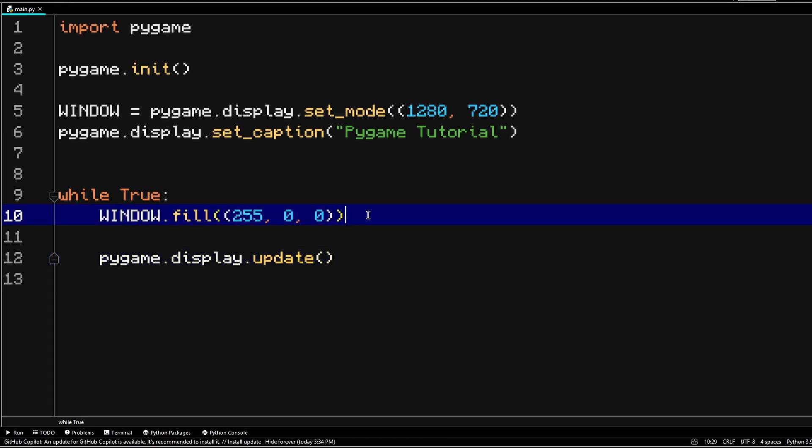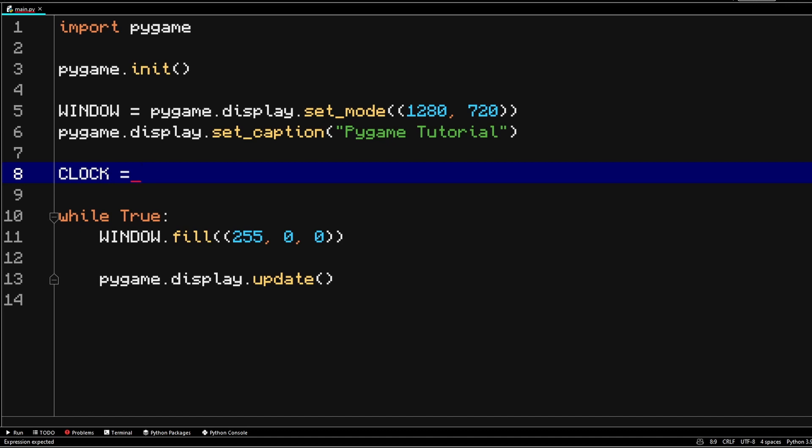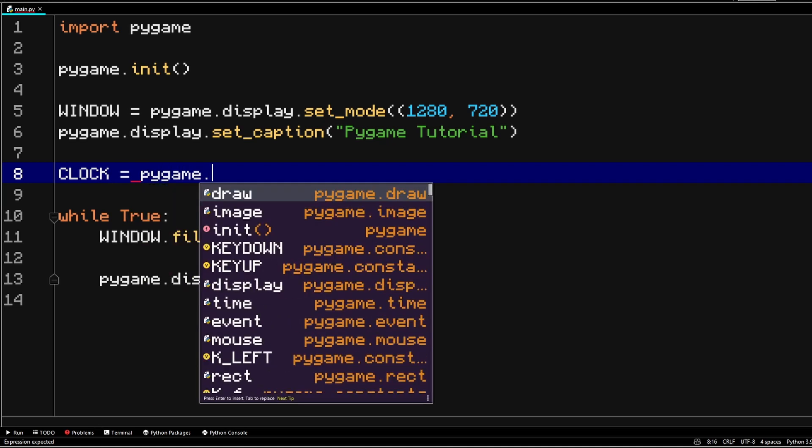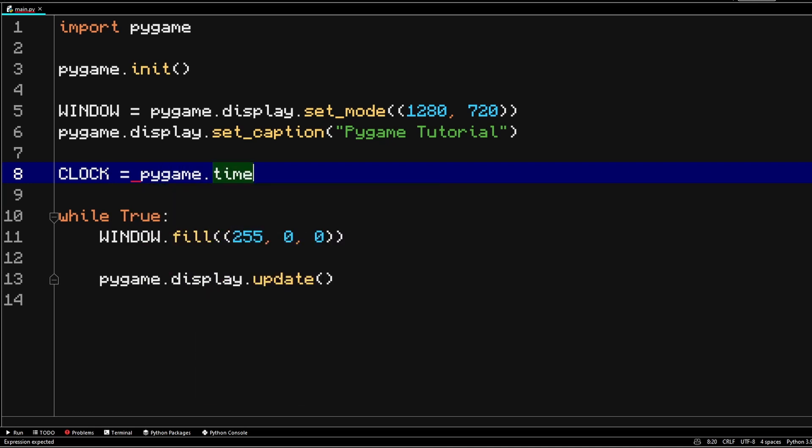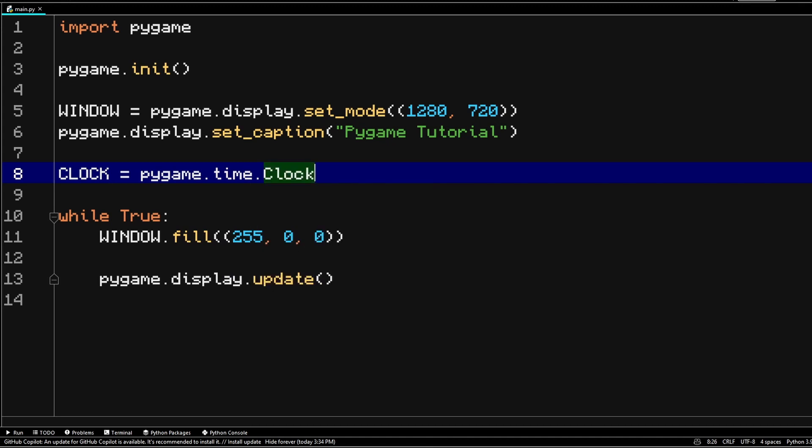The next thing that we want to do is add in a clock. And it's important because the clock is what's going to limit the update frames per second. There are different kinds of computers that may run this program, and without the clock, in some computers, the game might run faster due to the processor being more powerful. So yeah, that's why we need the clock. And in order to create a clock, you would just create a variable clock and you're going to make it equals to pygame.time.clock.